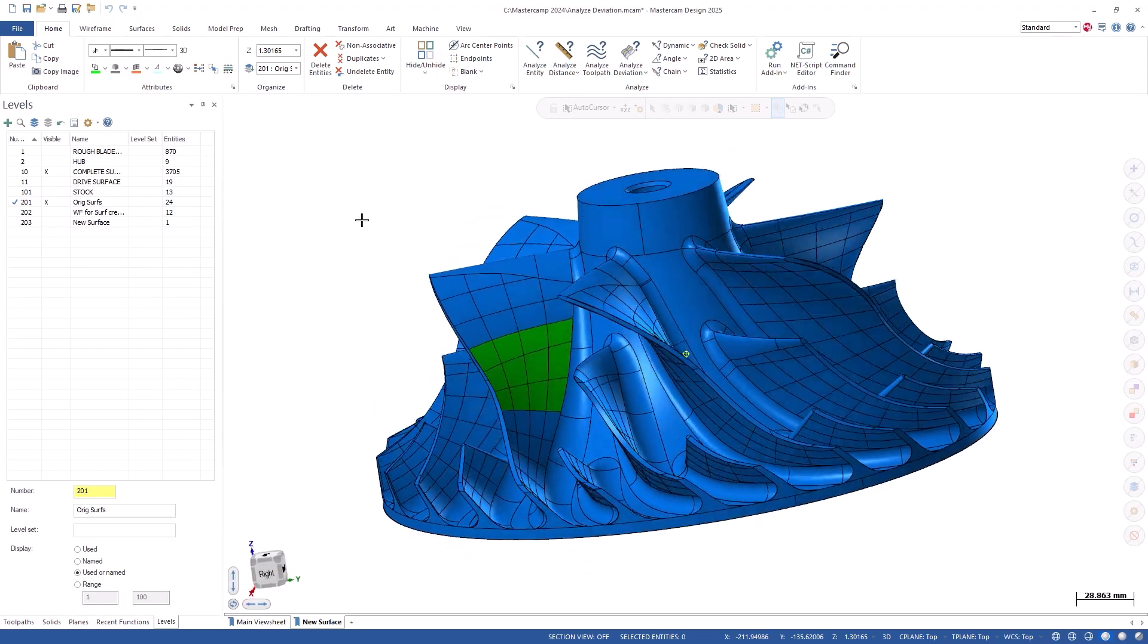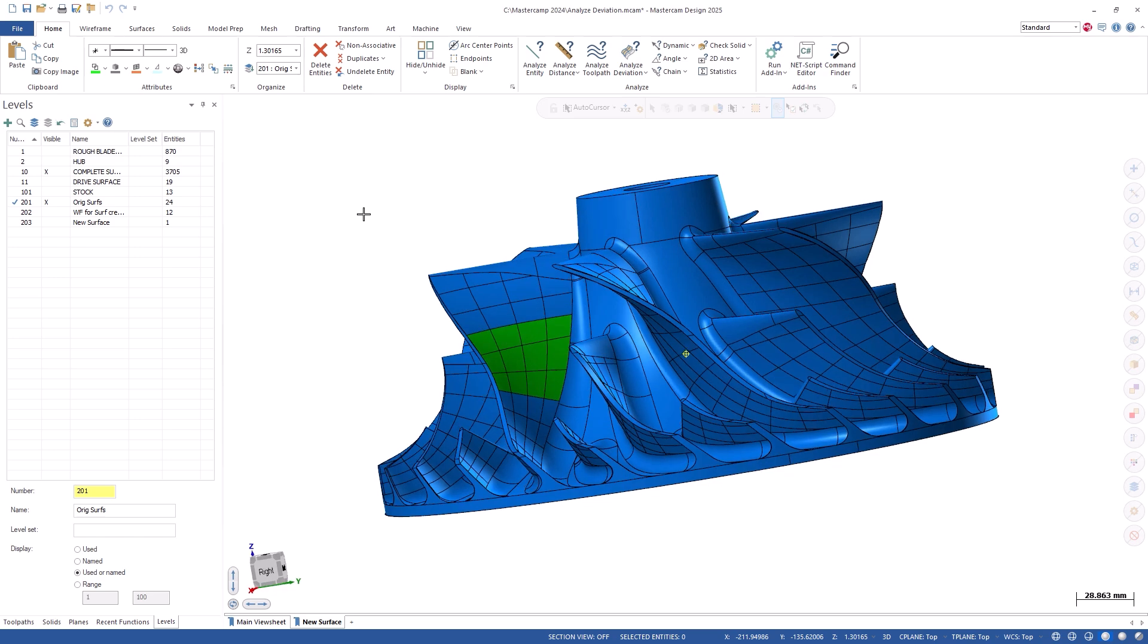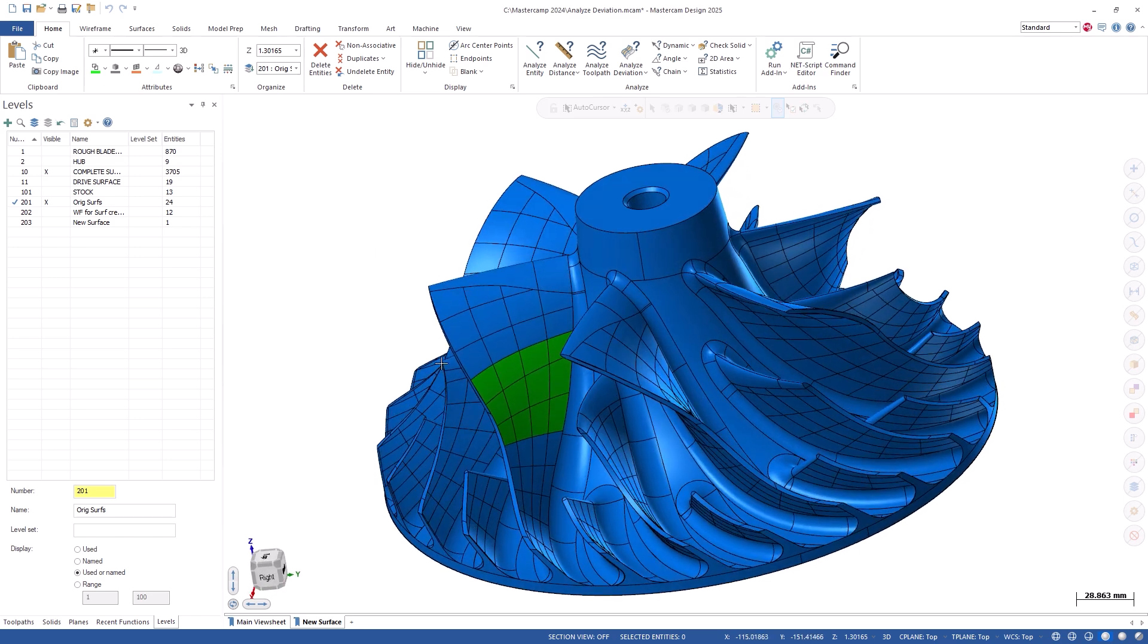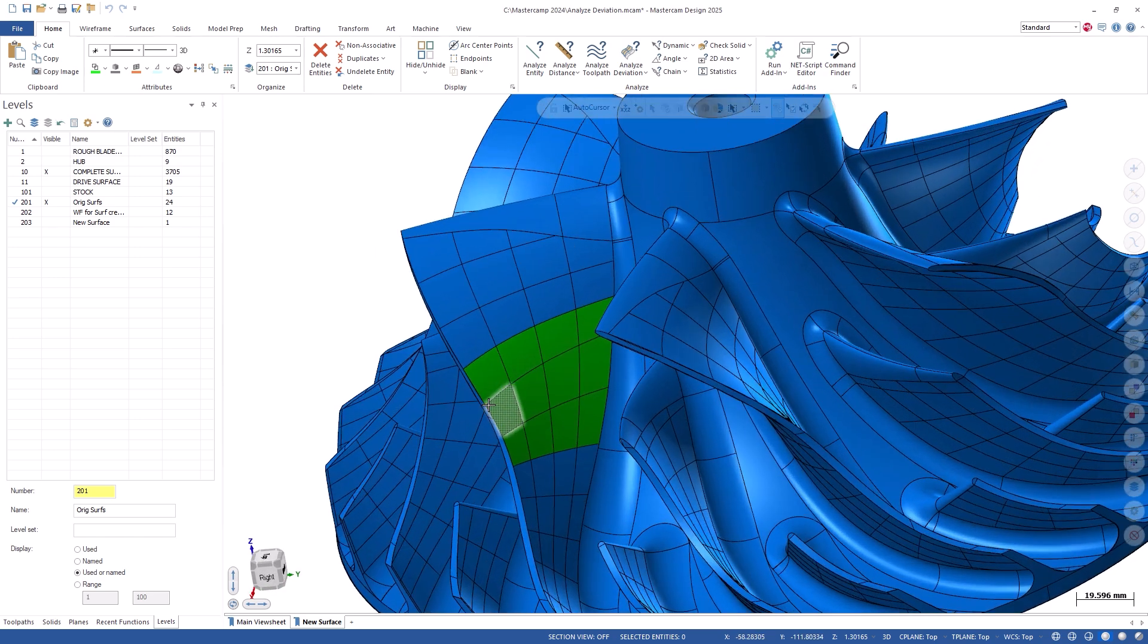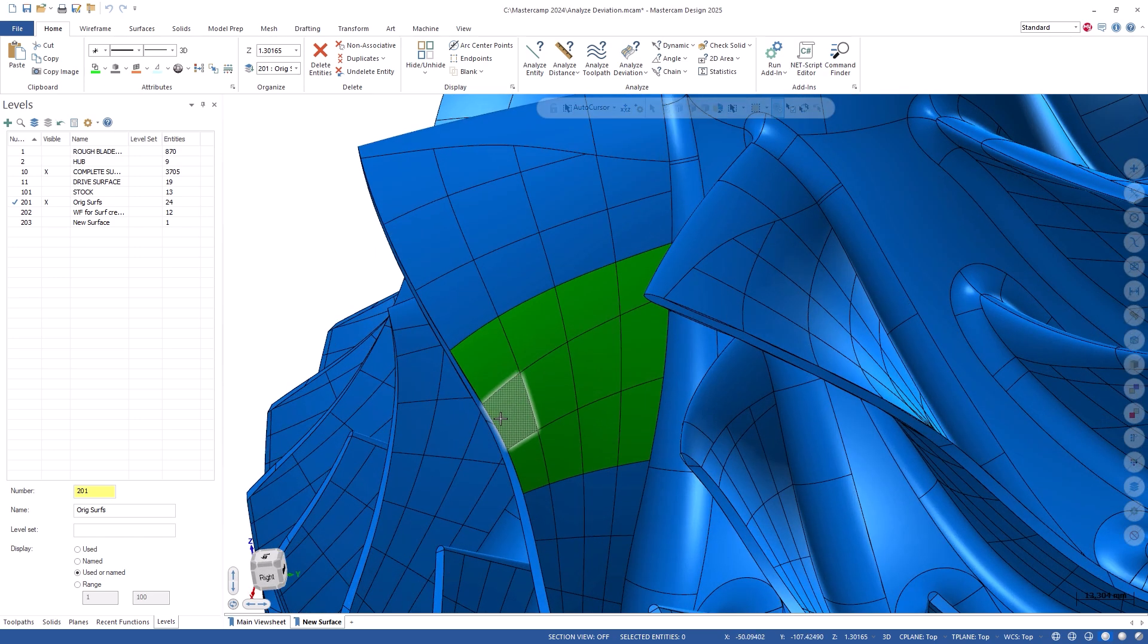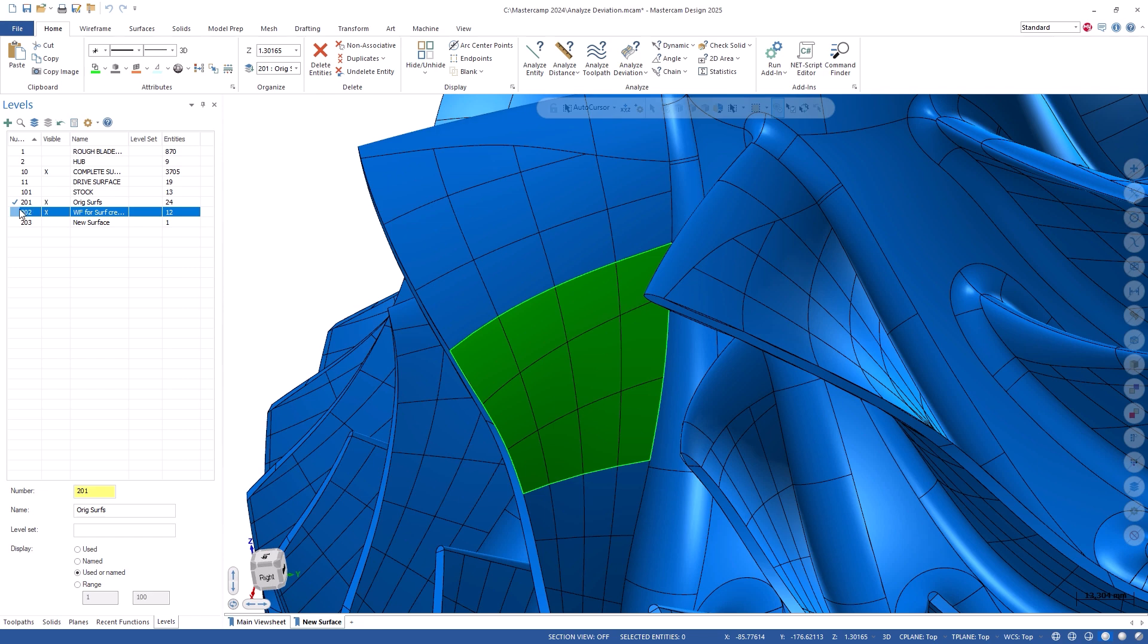Let's say this impeller file has these green surfaces that need to be recreated. Using the net surface function and edge curves, I created a new surface in orange.